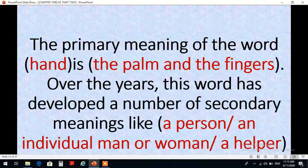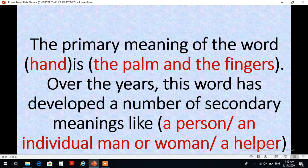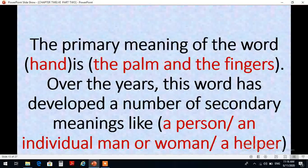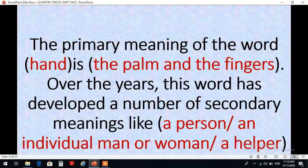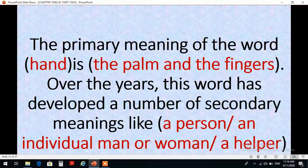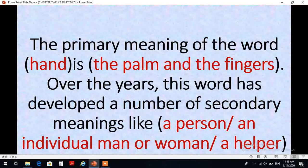Another example: the primary meaning of the word hand is the palm and the fingers. Over the years, this word has developed a number of secondary meanings like a person, an individual man or woman, or a helper. إذن المعنى الرئيسي لكلمة hand هو اليد التي تشمل الكف والأصابع. على مدى السنوات تطور معنى الكلمة ليشمل عدداً من المعاني الثانوية كأن تكون الفرد أو الشخص سواء كان ذكراً أو أنثى، أو حتى يشير إلى من يقدم المساعدة. فأصبح معنى الجزء — باعتبار أن hand هي جزء من the whole body — أصبحت تعبر عن الكل. This is what we mean by synecdoche.